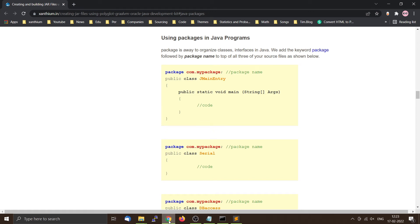Hello friends, today we will learn how to compile Java source codes which are organized in the form of a package. A package is a way to organize classes, interfaces, etc. in Java, so we can avoid name conflicts when compiling or using code in the form of a JAR file. I have written a text version of this which you can find on our website — links are in the description.